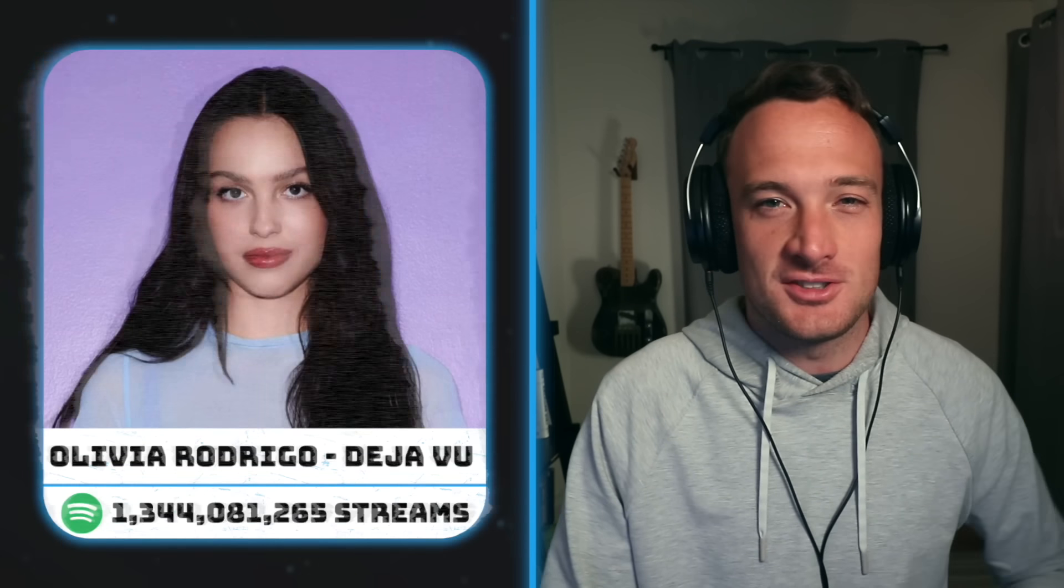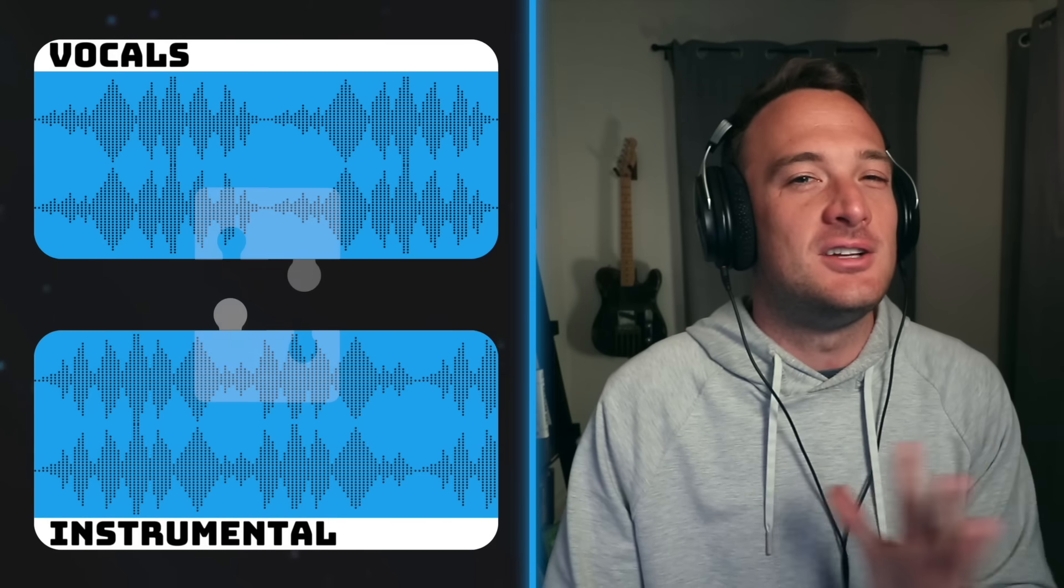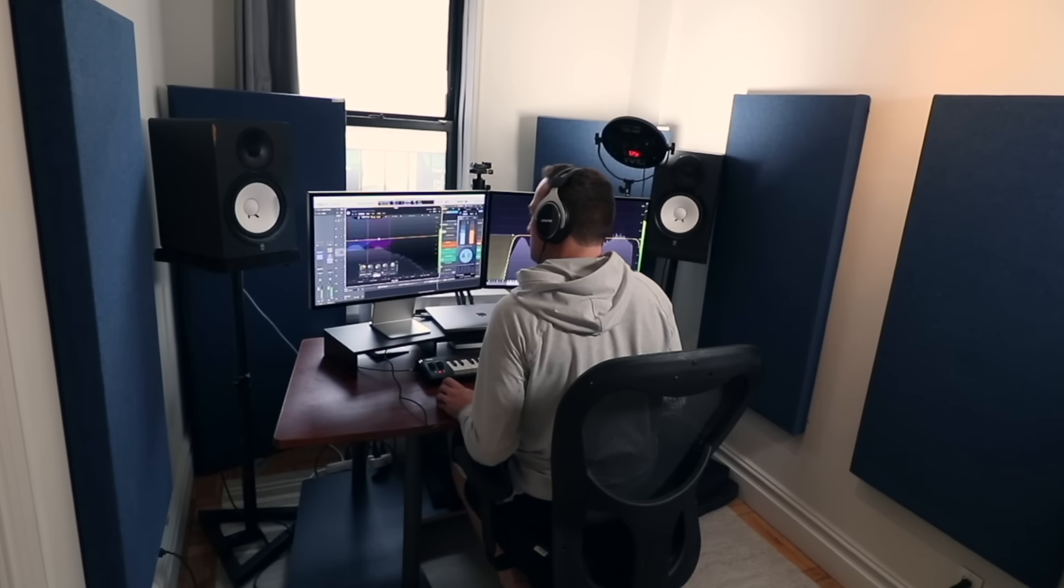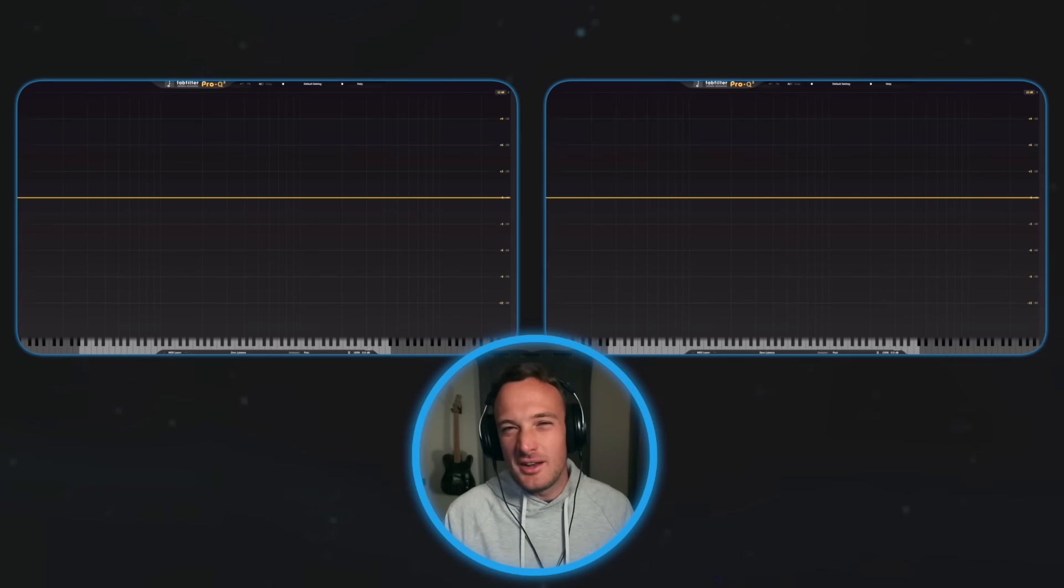This is how the biggest songs in the world fit the vocal and instrumental together like puzzle pieces. I've mixed hundreds of tracks this year, and I've used this technique in every single one. And I bet you'll start using it in every track too.